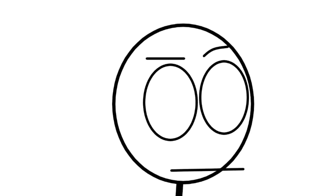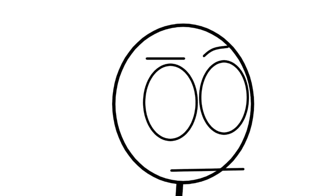It's schadenfreude, makin' me feel glad that I've got you.